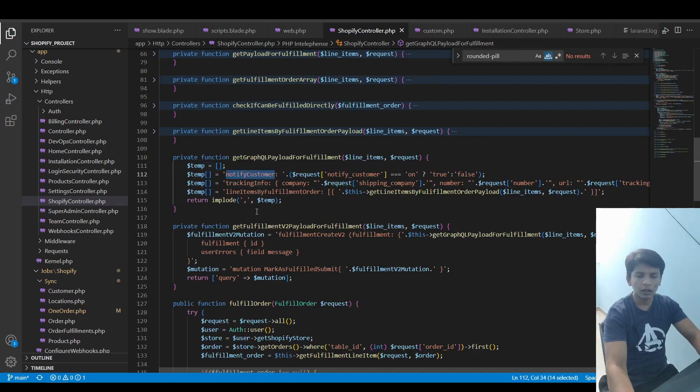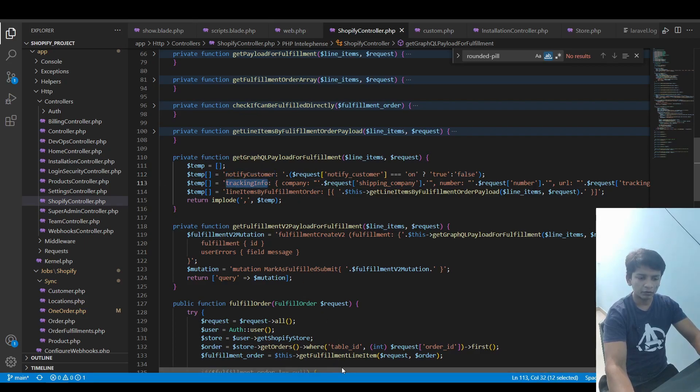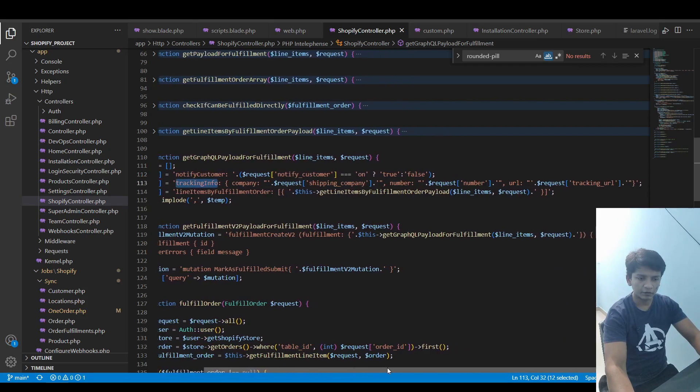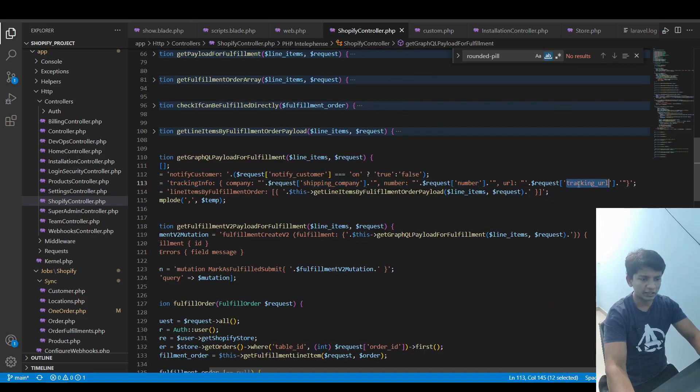The notify customer the same way from the request. The tracking info is constructed from the request variable - the shipping company, the number, and the tracking URL are here. And the last we have the line items by fulfillment order, which calls another function